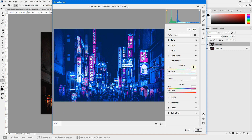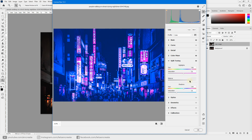Come down to Split Toning. In the Highlights Hue section, enter a value of 300 to place the hue in shades of pink, then increase the saturation for a pinkish color cast on your highlights. Then come to Shadows, enter a value of 200 to bring it into the range of blue or teal, and increase the saturation to get a blue color cast in the shadow region.